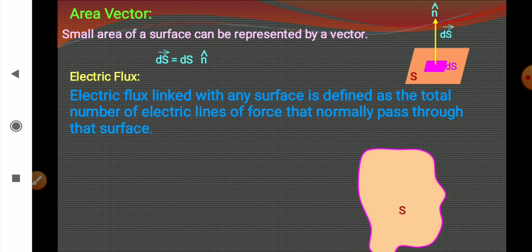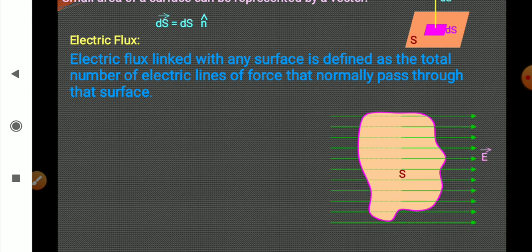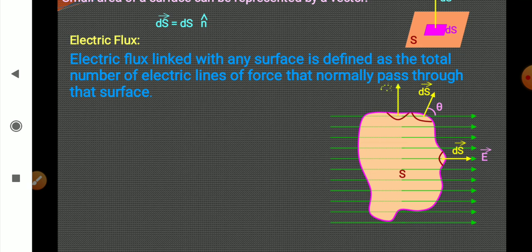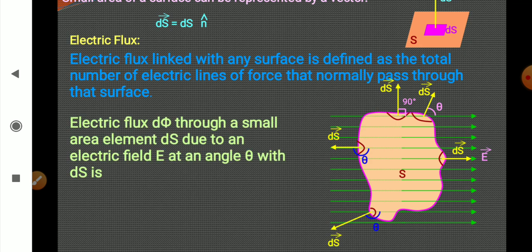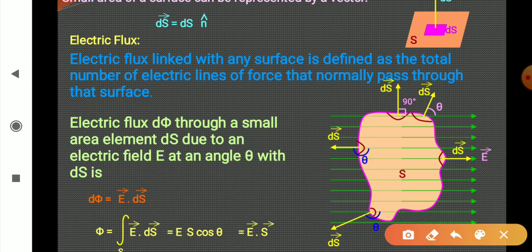To understand it further, let us take an example of an irregular shaped body — a three-dimensional body. We can take small surface areas all around it at different places. An important point to note: area vector is always directed outwards, never directed inwards.